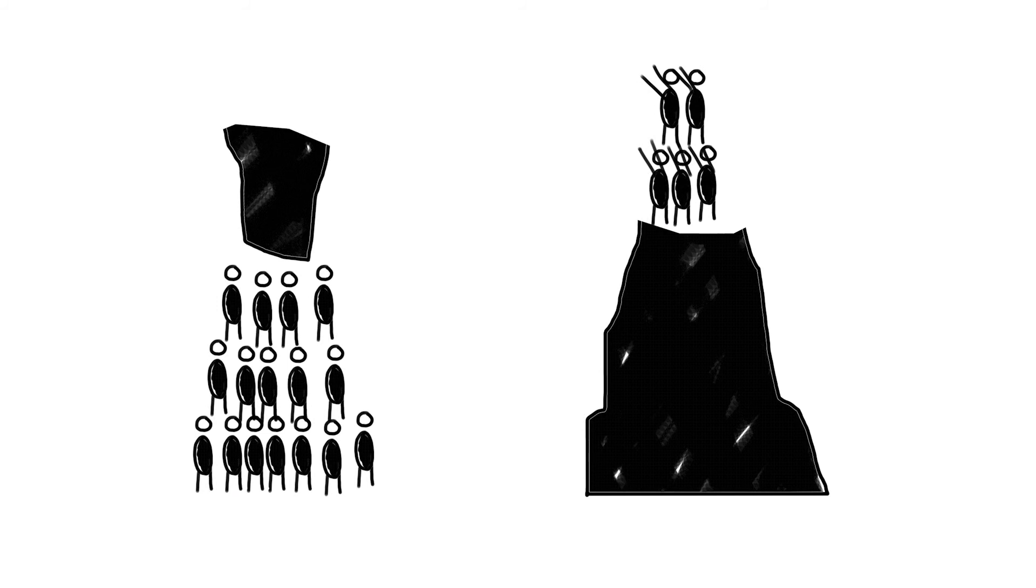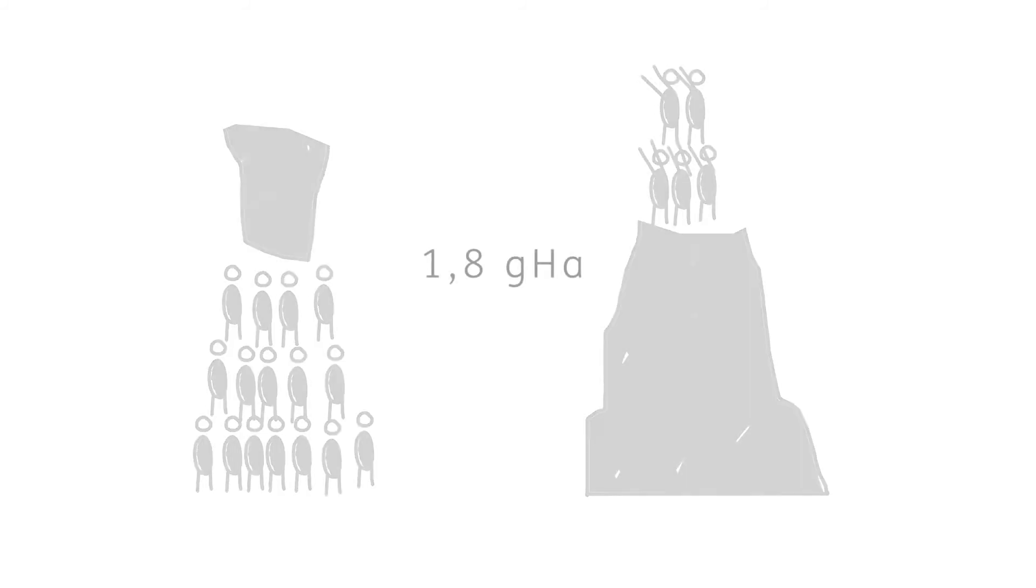Using the ecological footprint model, a solidarity value can be calculated. For an equitable distribution and sustainable development, each person on Earth has about 1.8 global hectares per year at their disposal.